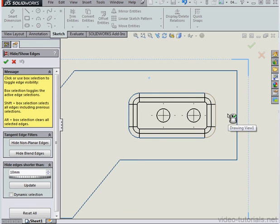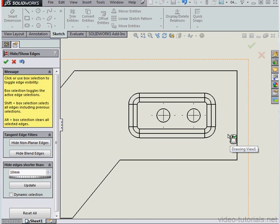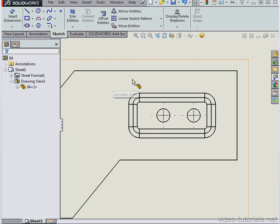The edges that I hid are now shown here in gray color. Let's Control Select to bring them back in, and click Accept. Now the edges that I'd previously hidden are visible.